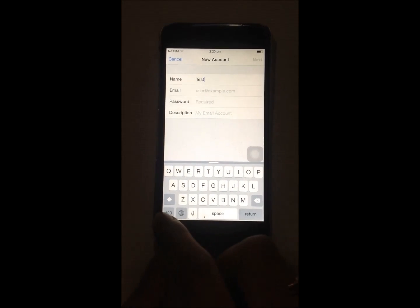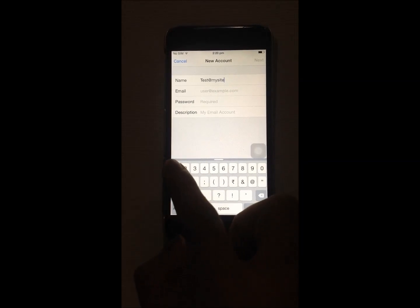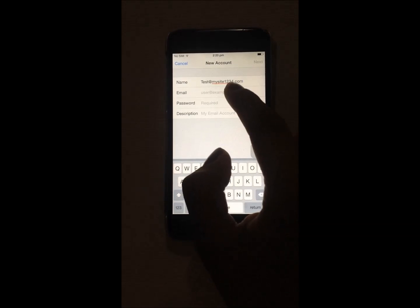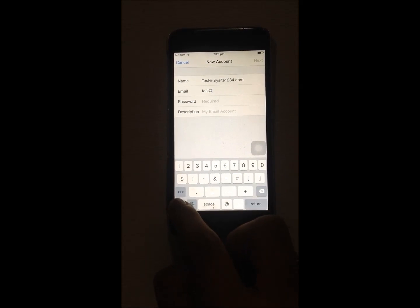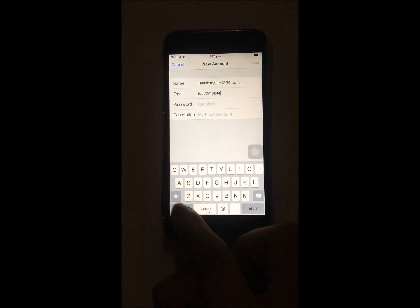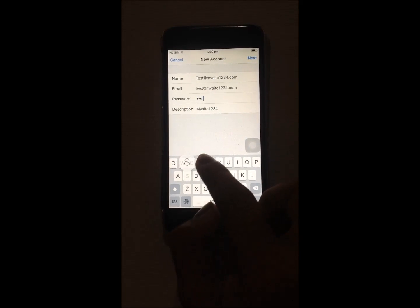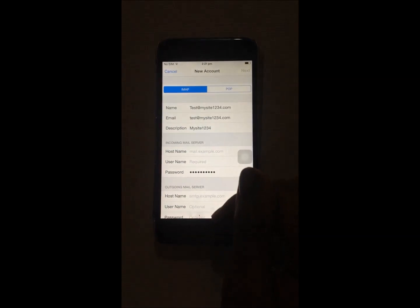Let's enter the name — test@mysite1234.com — then you enter your email address. Once you're confirmed you can enter your password and press Next.